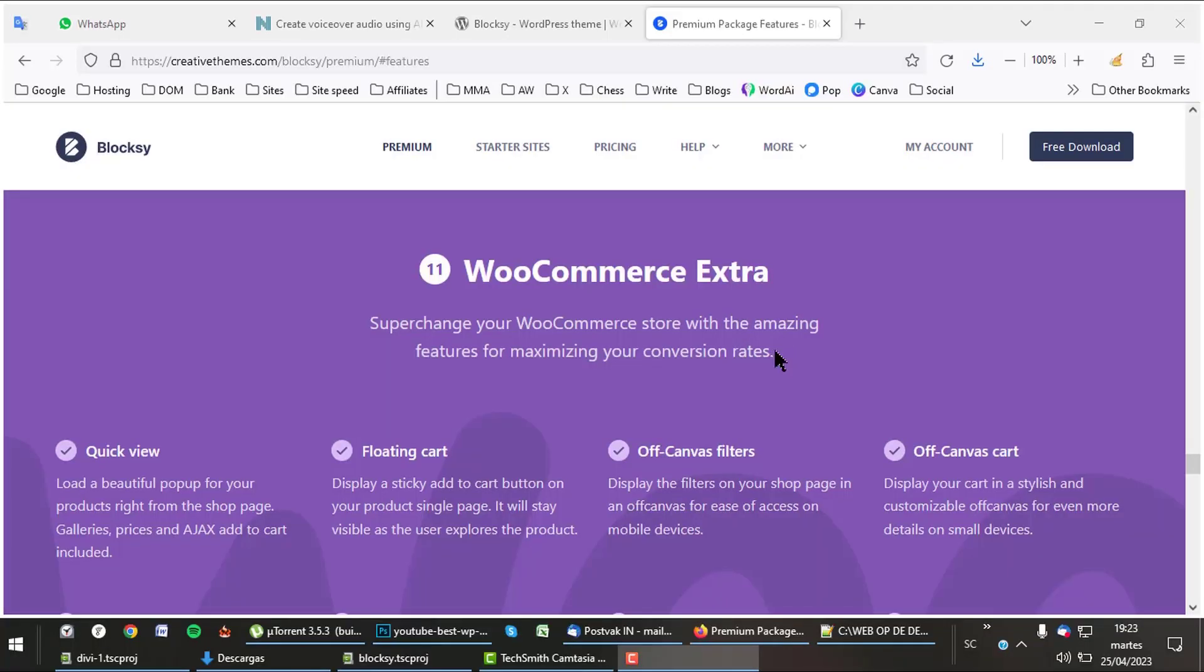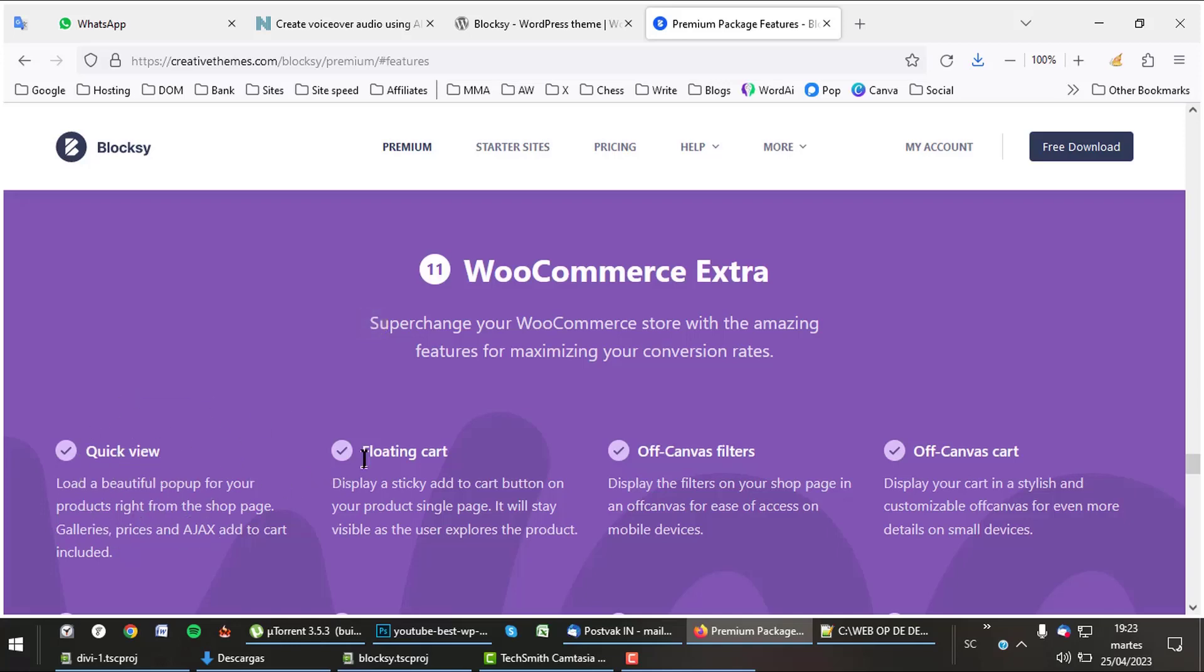Bloxy offers lots of great WooCommerce features. With Bloxy, your WooCommerce will have a lot of special shop features like Quick View, Floating Cart, Off-Canvas Filters, Off-Canvas Cart, New Single Product Layouts, Gallery Slider, Wishlist, and Search by SKU.